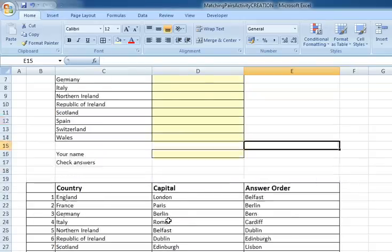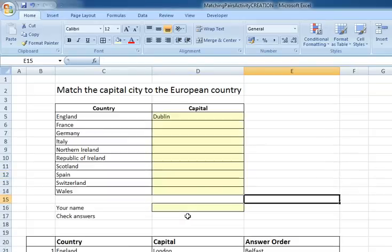What we're then going to do is in the next screencast I'll show you how to check the student answers.